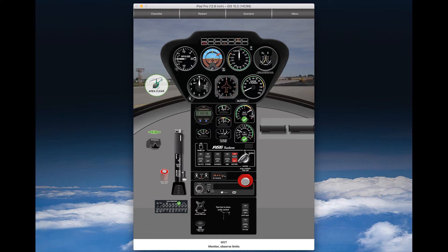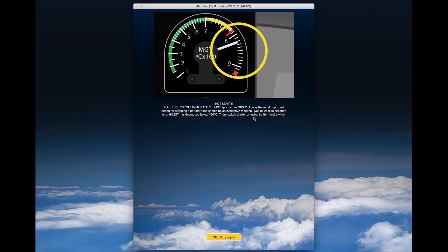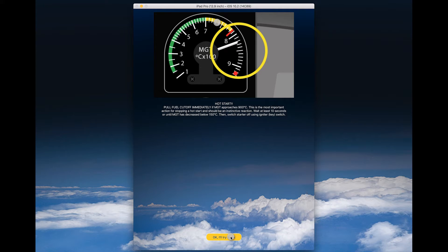Push on, and now we see that MGT is rising and will give you a hot start in that scenario. Now, in order to avoid this hot start, you would have to pull the fuel cutoff off.